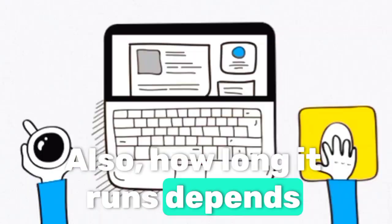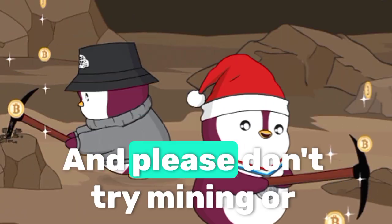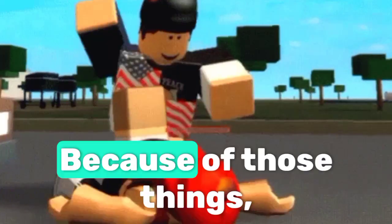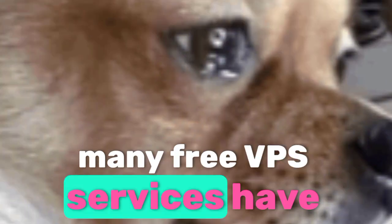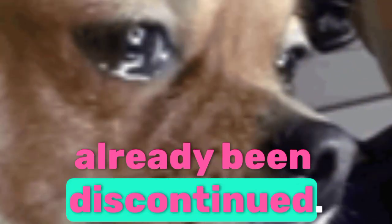Also, how long it runs depends fully on the service provider and please don't try mining or abusing it because of those things many free VPS services have already been discontinued.